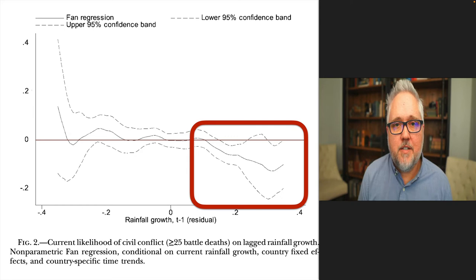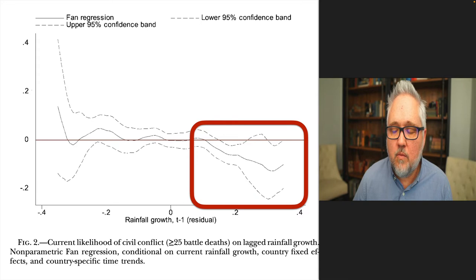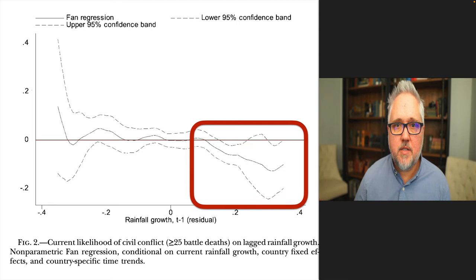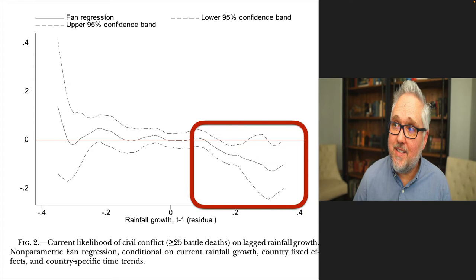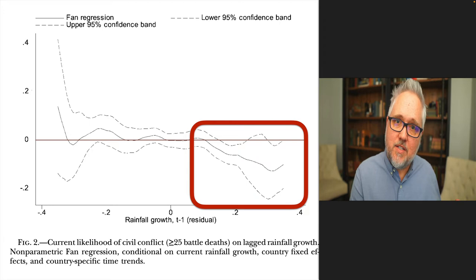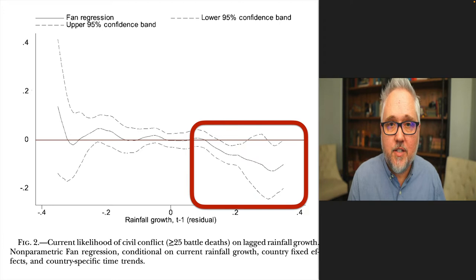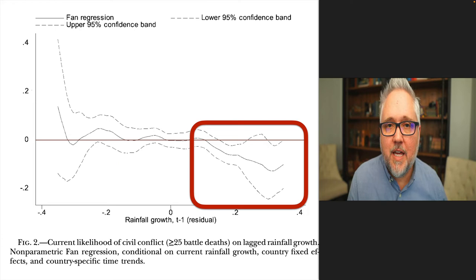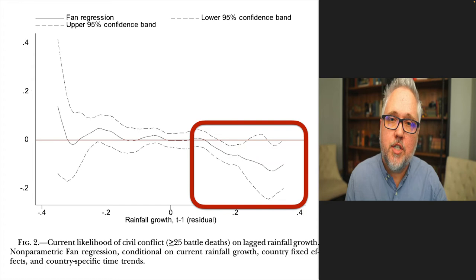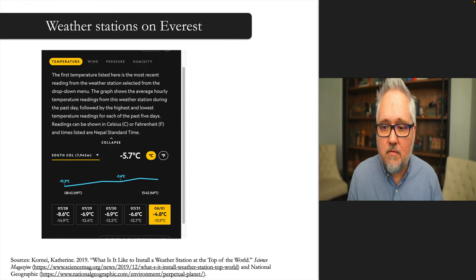However, these large-scale weather data collection mechanisms that countries undertake are a function of scientific and economic capacity, and there are vast inequalities between countries. One takeaway from this paper is whether you can really tell a story linking rainfall — or the measurement of rainfall — to conflict. About 15 years after the Miguel et al. piece came out, another article raised the question of whether we can really believe that substantively plausible relationship that was so incredibly influential.